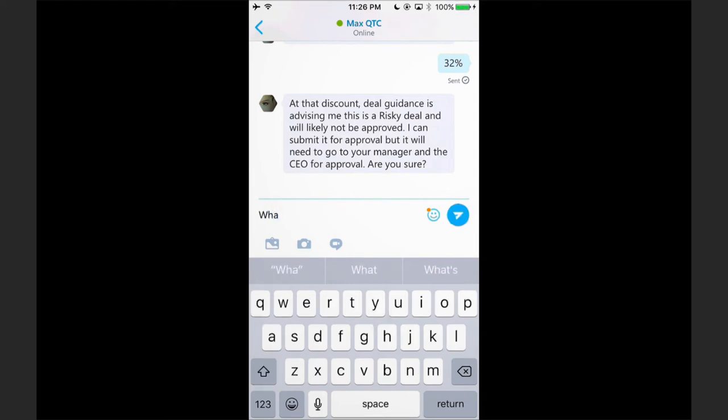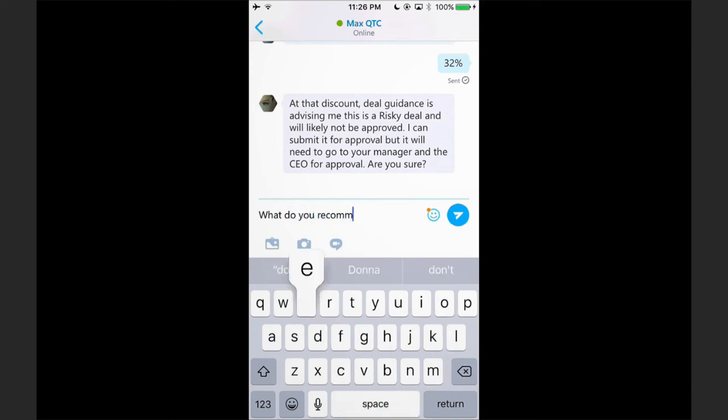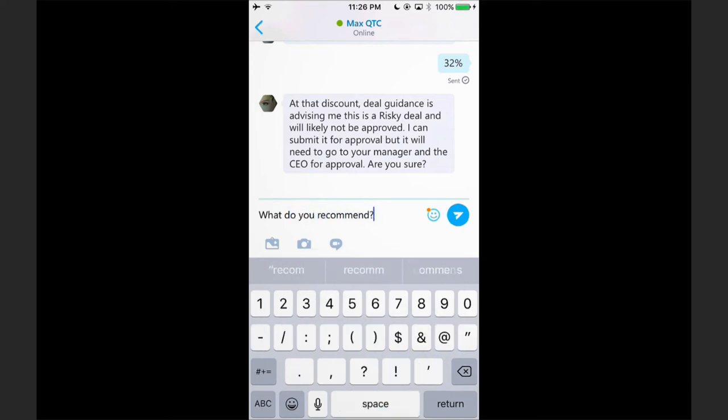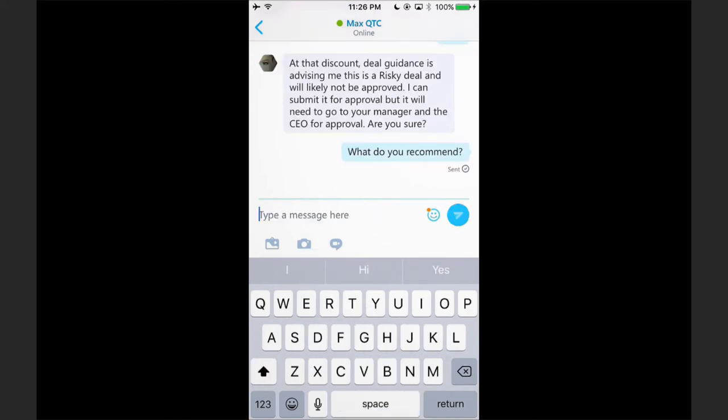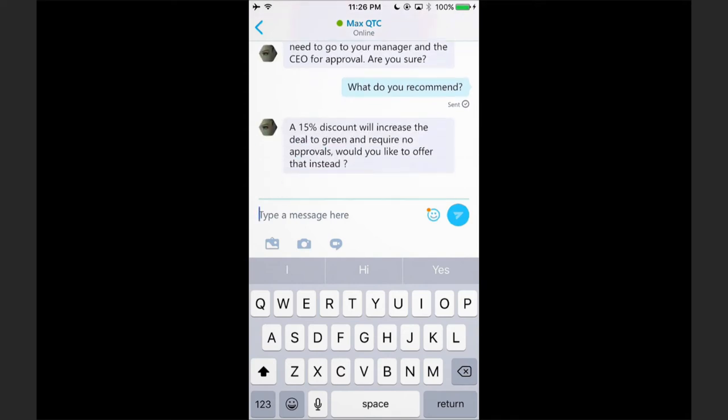Let's ask Max what he recommends. In doing so, Max will analyze a number of different metrics and key data points and come up with the most optimal discount for this particular prospect. You can see that a 15% discount will increase the deal to green and we would require no approvals.